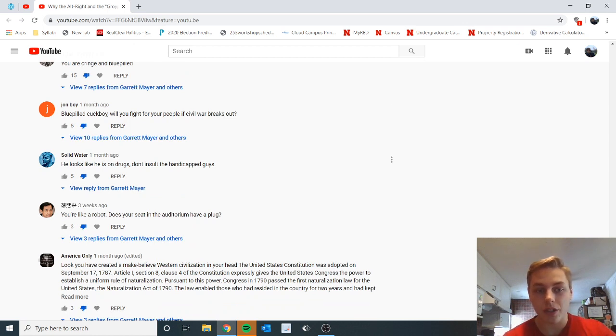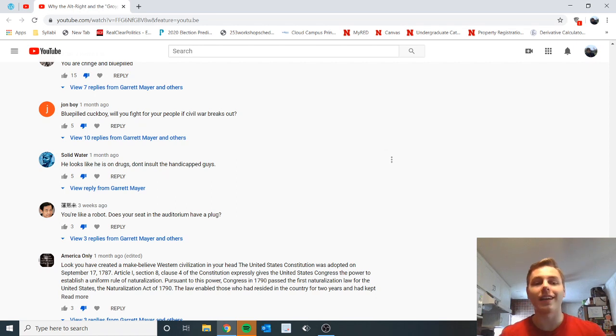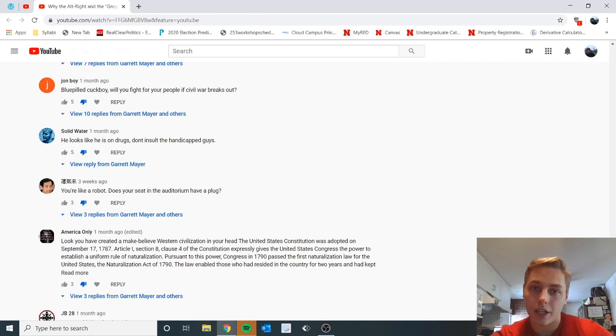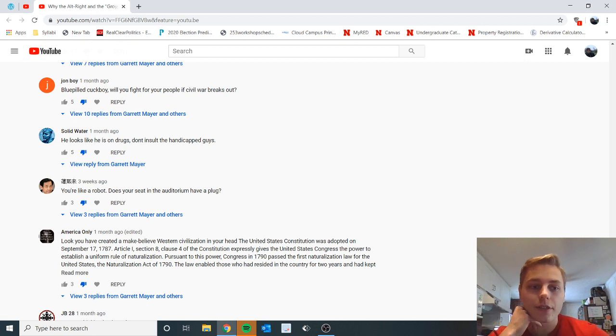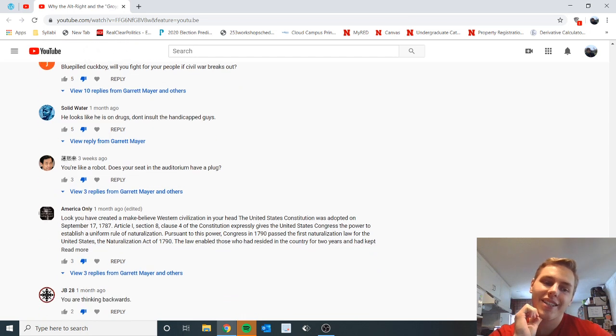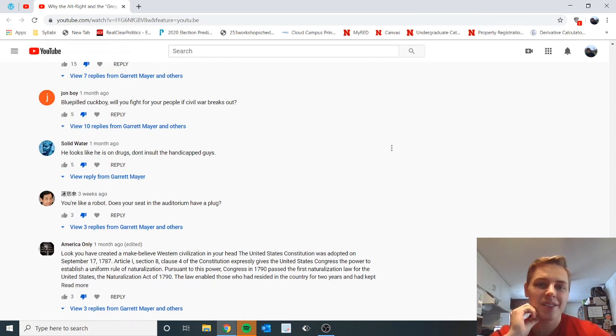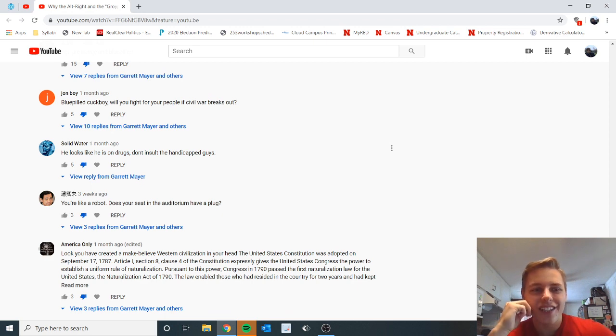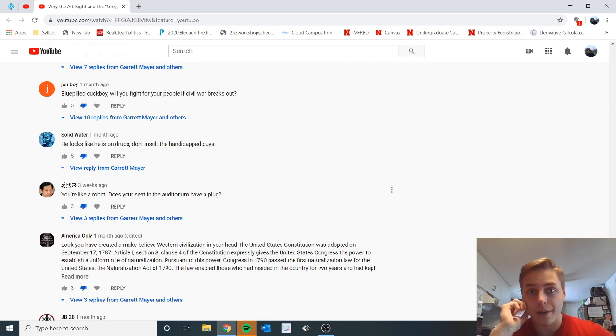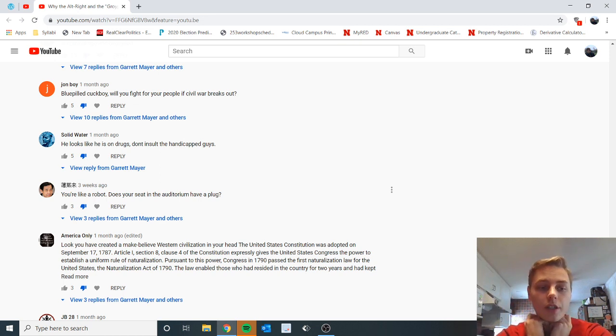He looks like he is on drugs, don't insult the handicapped guys. Definitely not on drugs, I have a higher IQ than you bitch, got him. Oh my god, sorry I actually go on the internet and express my opinions via talking rather than anonymous comments. I mean I have my name on this channel for a reason. Oh shit I dislike all these fucking comments. I mean they're so stupid, it's all just fucking insults, there's nothing to argue with here. You're like a robot, does your seat in the auditorium have a plug? Yeah bro, I'm so pro automation bro, I'm a robot, we're taking over bro, we're taking over this country, we're taking all your jobs.